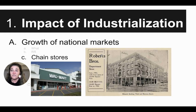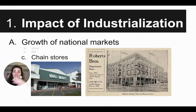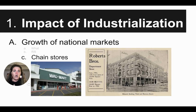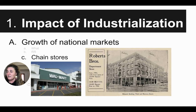Another reason why we saw national markets happen during this time was because of the development of chain stores. Today we think of chain stores as things like Walmart or Target or Costco, where the same stores are in all sorts of places across the country, selling the same products in their stores all across the country.